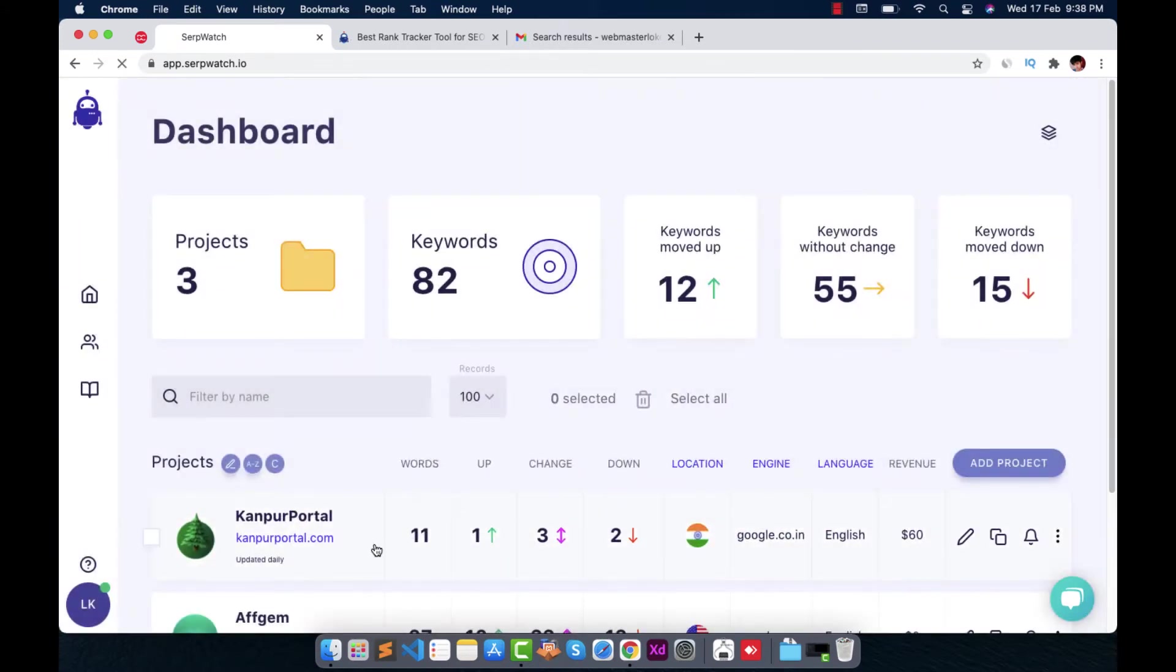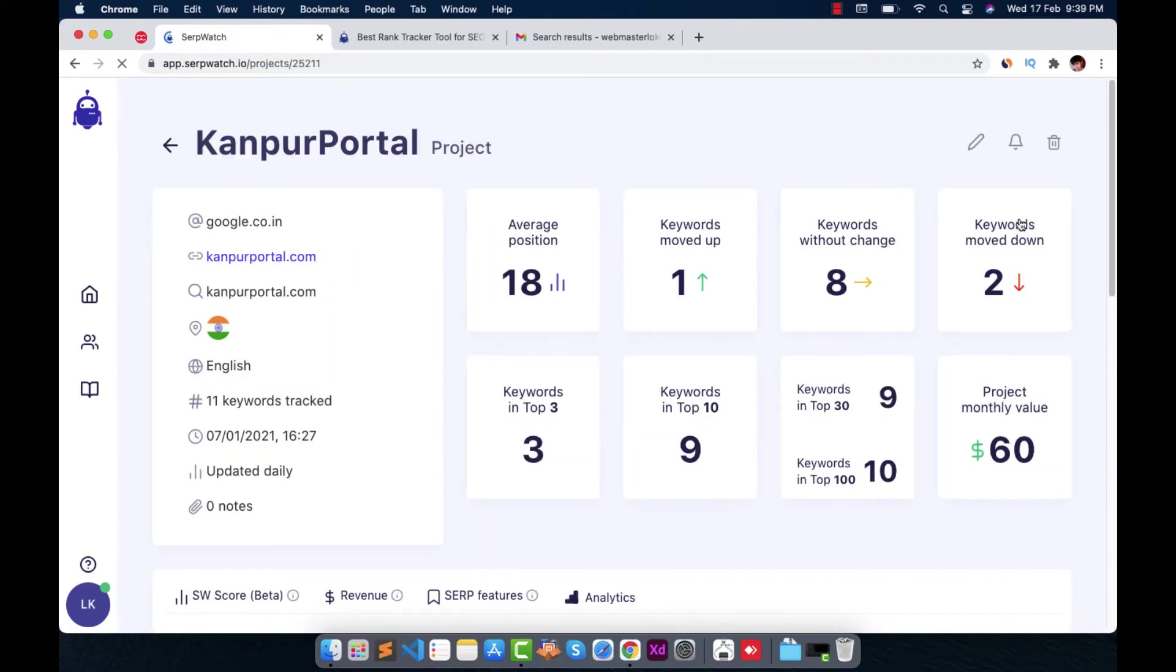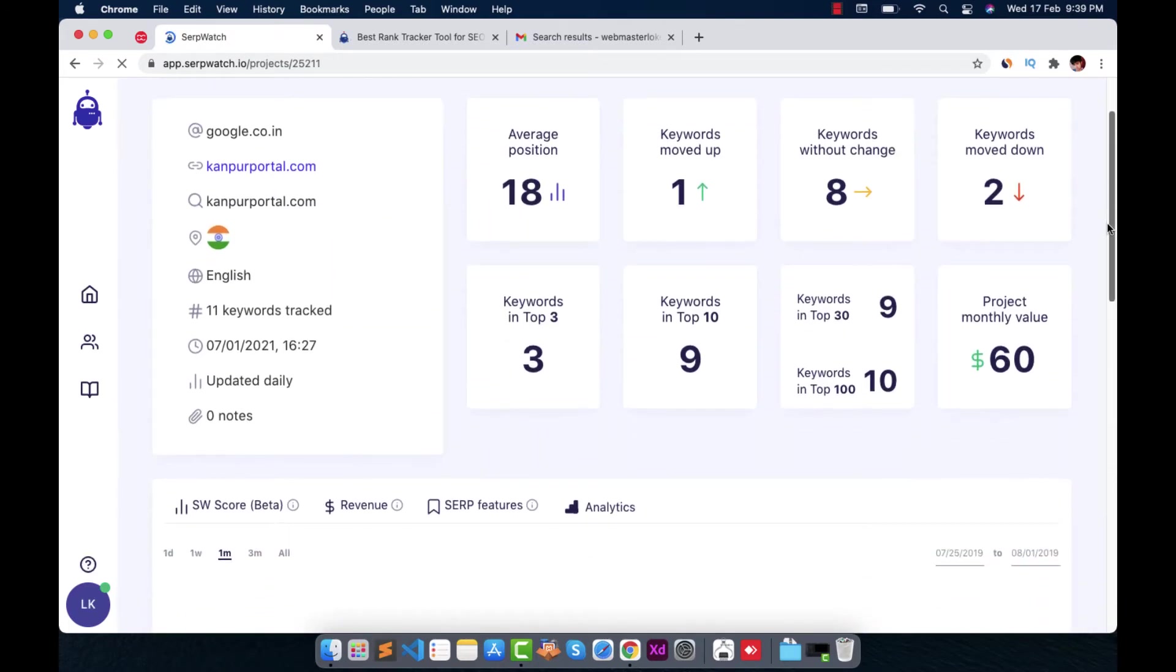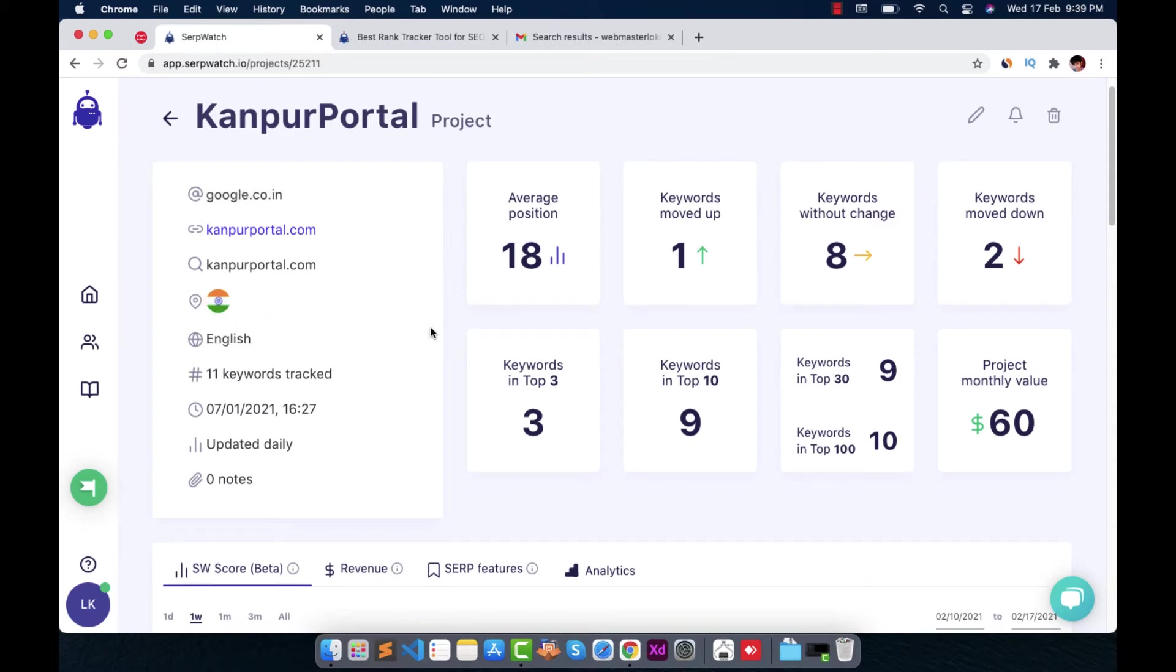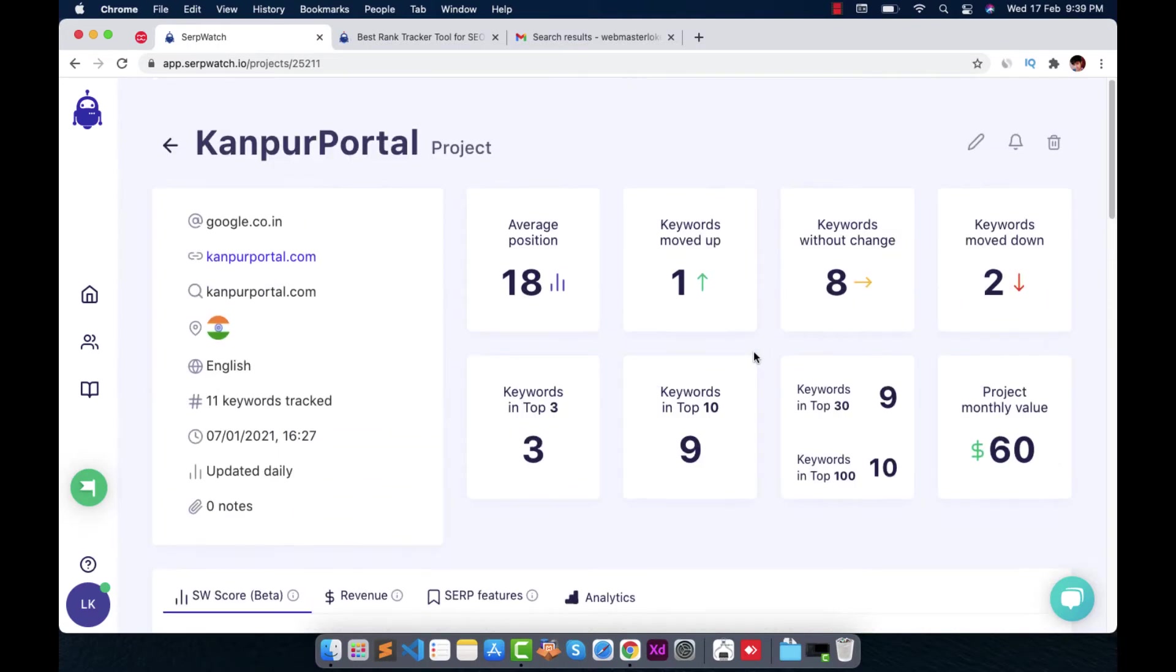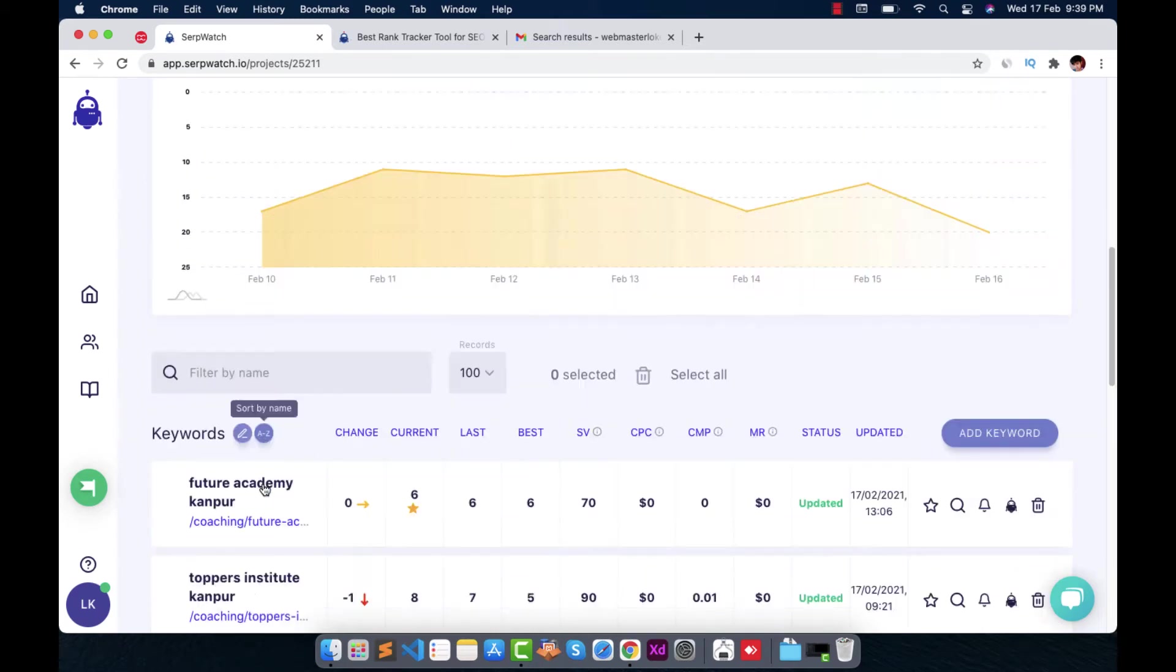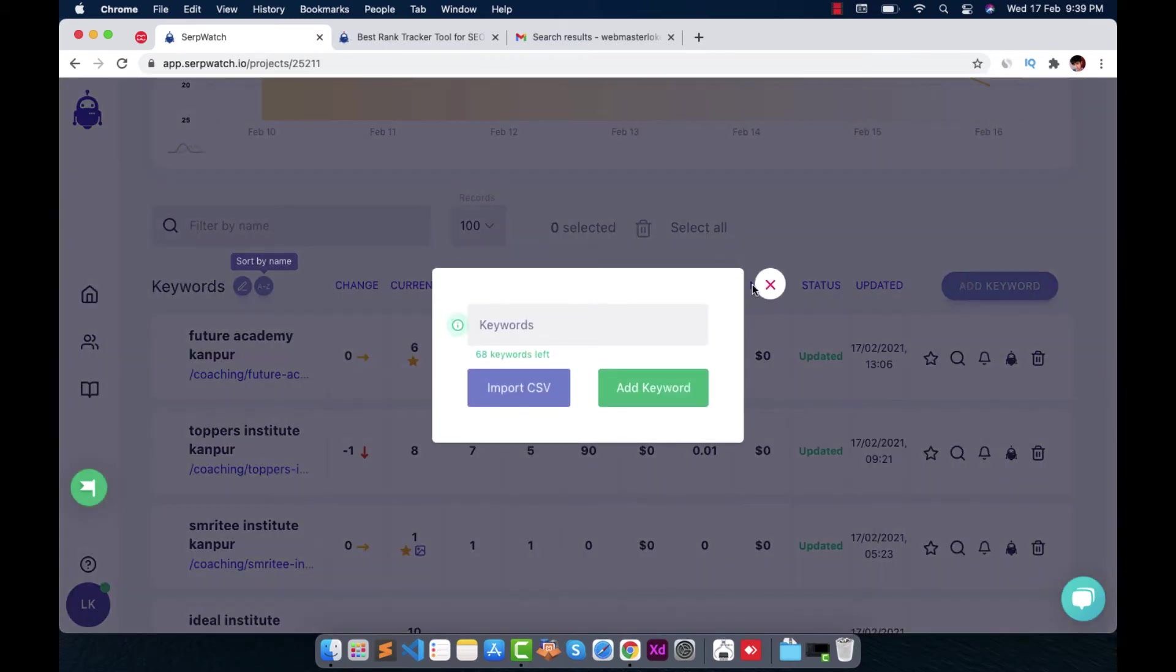Once you have created a project, it will show right here in the projects row and you can just see this project window right here. It will show me the search domain like the location it's tracking. If it is India, most probably it will track from google.com. And if you are like in France, that's google.fr. So this way it just changes to search engines and tracks your keywords for that specific location. This will show me the average position of my keywords that I have added right here. You can add your keywords from this button right below.